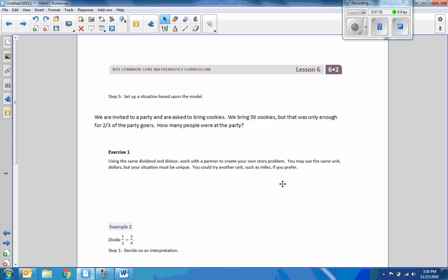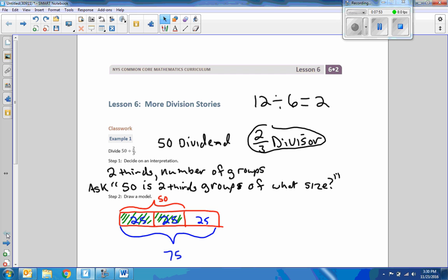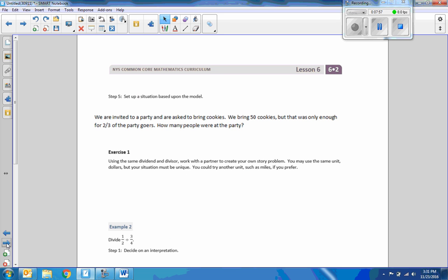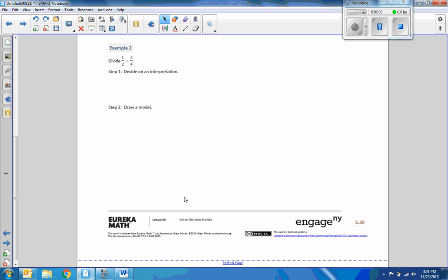Exercise one says: using the same dividend and divisor, work with a partner to create your own story problem. You may use the same unit — dollars — but your situation must be unique. You could try another unit such as miles. Students are to use 50 and two-thirds and come up with their own scenario.